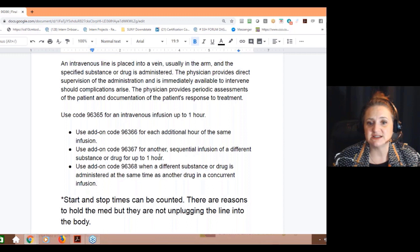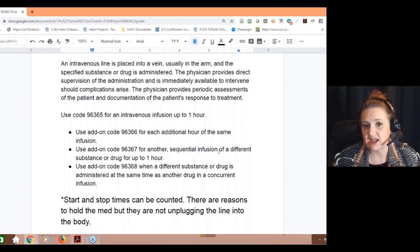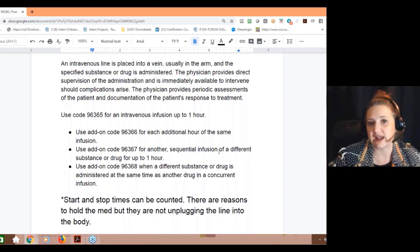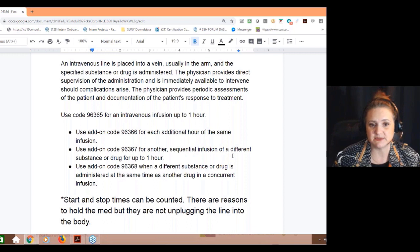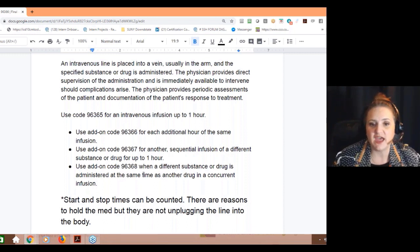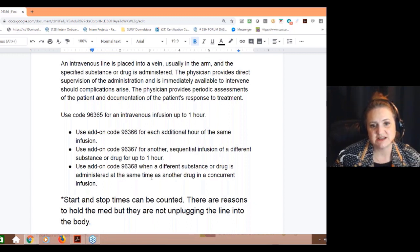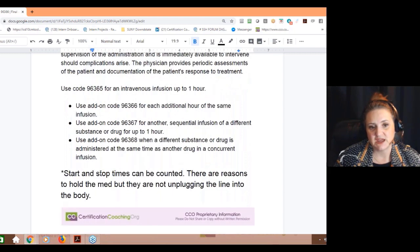If it's going to be a sequential infusion of a different drug — let's say, as soon as you put in this drug, you're going to turn around and give them a bag with potassium for up to an hour — and then you've got 96368, which is a different substance or drug given at the same time as another drug: that's concurrent infusion.